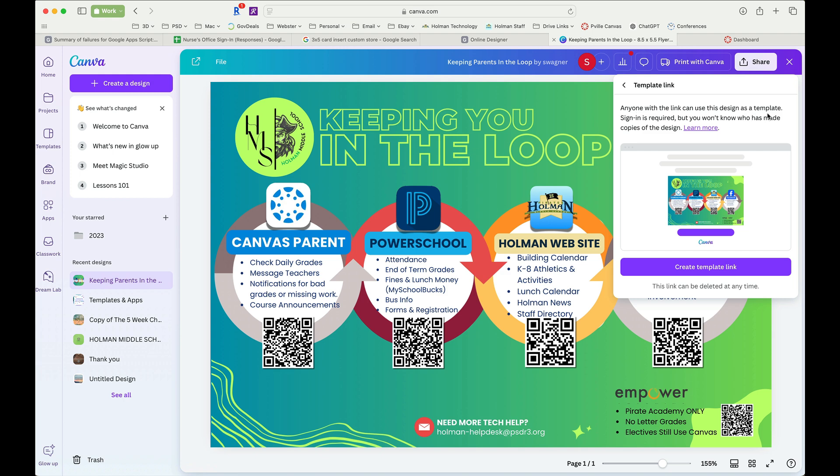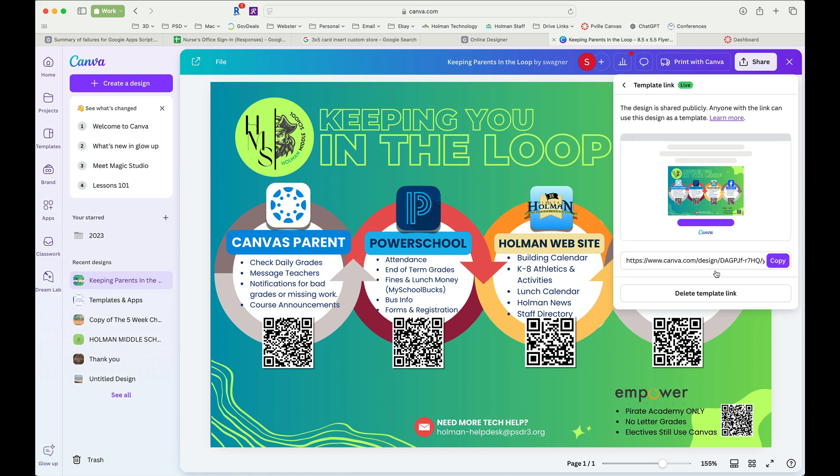I choose template link. This tells me that anyone with this link can use this design as a template. It does require them to sign in and it will make copies of this file for each of them when they click on it. So I'm going to go ahead and tell it to create that template link.